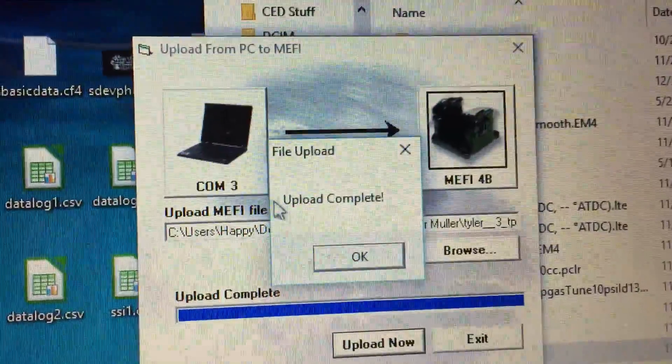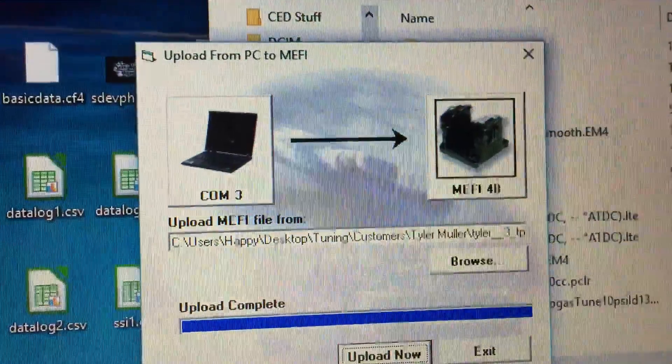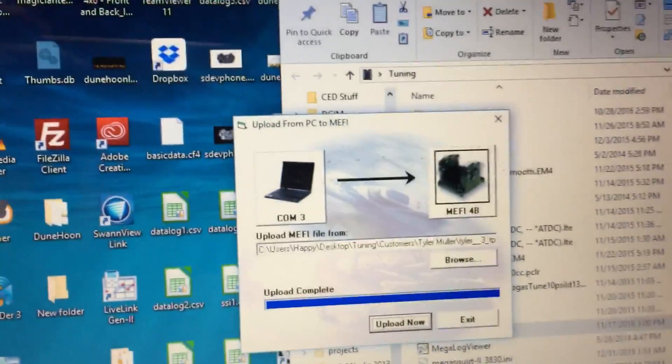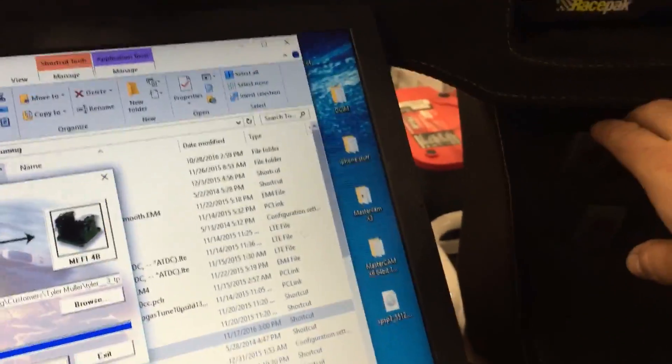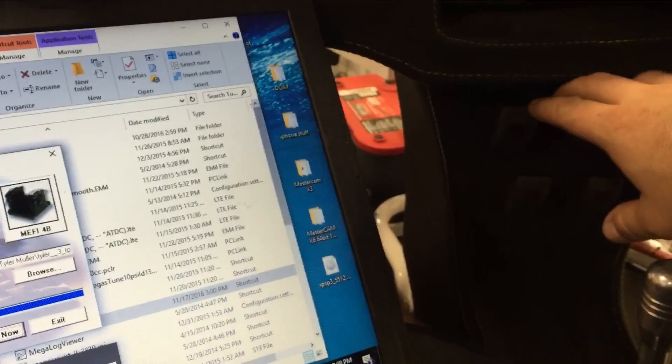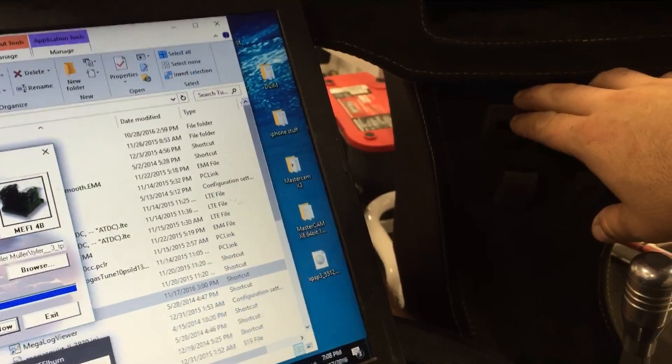Upload complete. Cycle our ignition. 10 second wait.